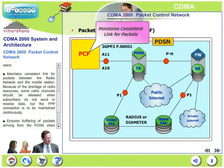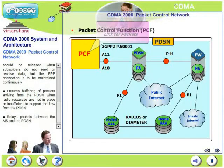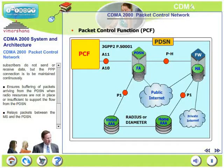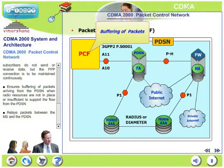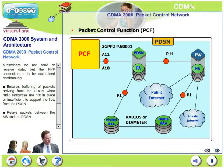PCF maintains a consistent link for packets between the radio network and the mobile station. Due to the shortage of radio resources, some radio channels should be released when subscribers do not send or receive data, but the PPP point-to-point protocol connection must be maintained continuously. If the subscriber is not sending data, radio resources can be released for other subscribers, whereas the session should not be broken. The PPP connection must remain intact while radio resources can be released. PCF also ensures buffering of packets when radio resources are not sufficient or data rates are not supported by the PDSN's flow, and relays packets between the mobile and the PDSN.